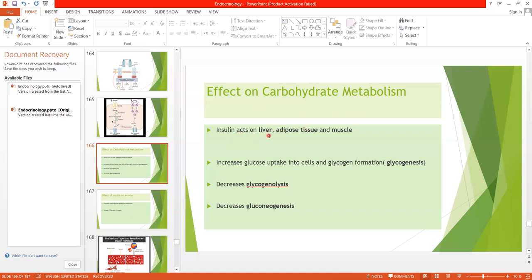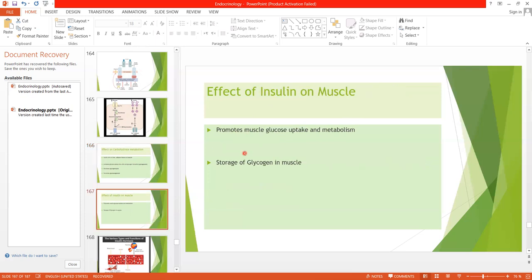Insulin acts on the liver, adipose tissue, and skeletal muscle. Now what is the effect of insulin on the muscle? The normal resting muscle is only slightly permeable to glucose, and the exercising muscle becomes more permeable to glucose even in the absence of insulin. But a few hours after a meal, when there is increased blood glucose level, the pancreas secretes insulin and it promotes the rapid transport of glucose into the muscle cells, promoting muscle glucose uptake and metabolism.